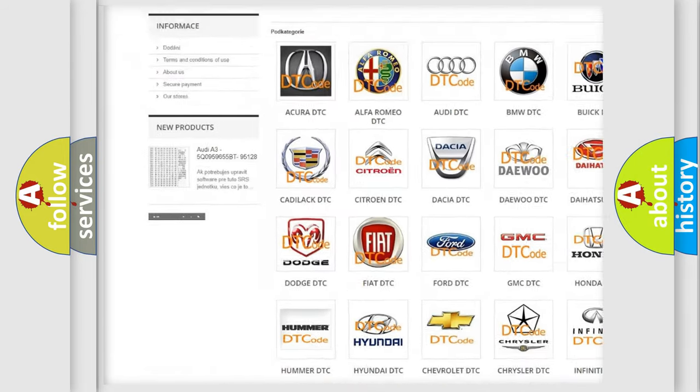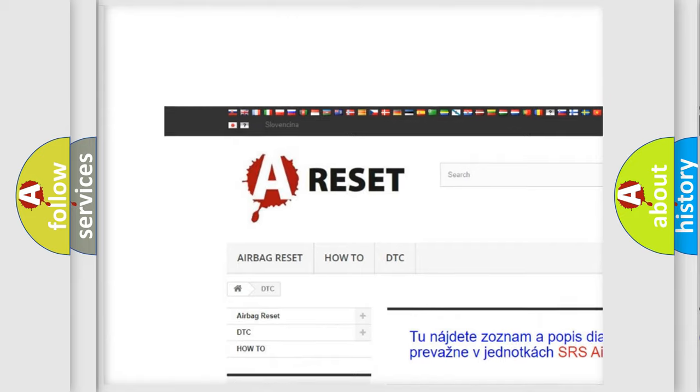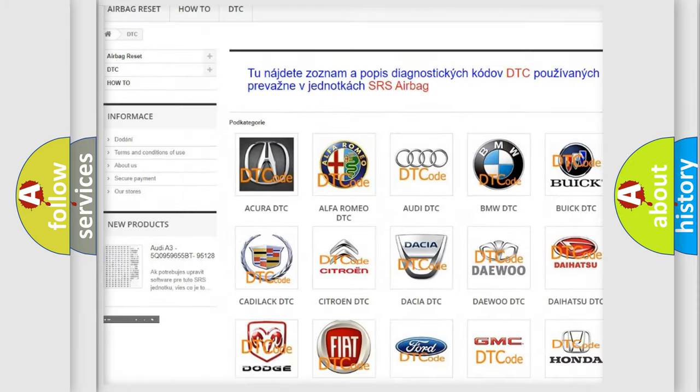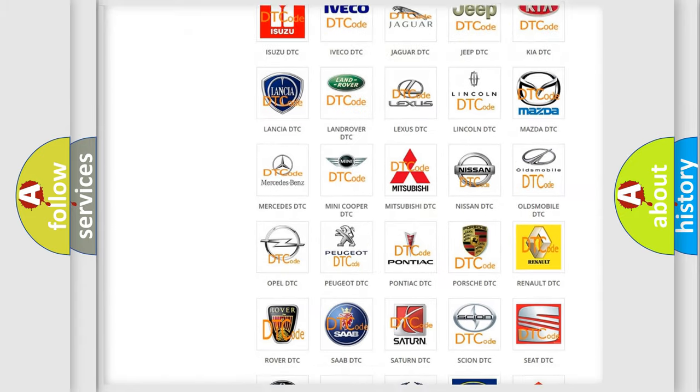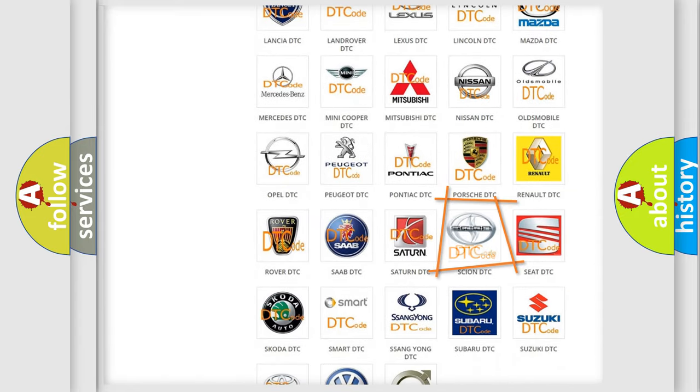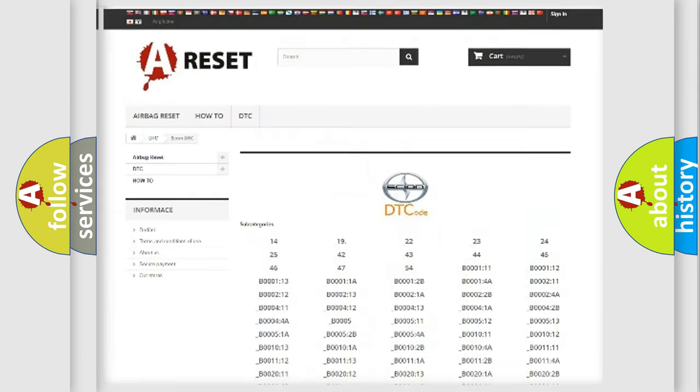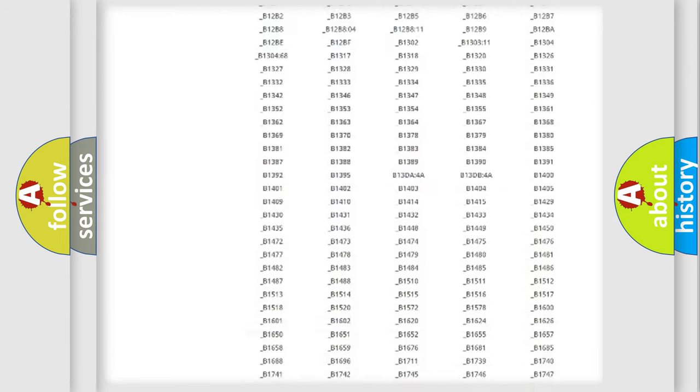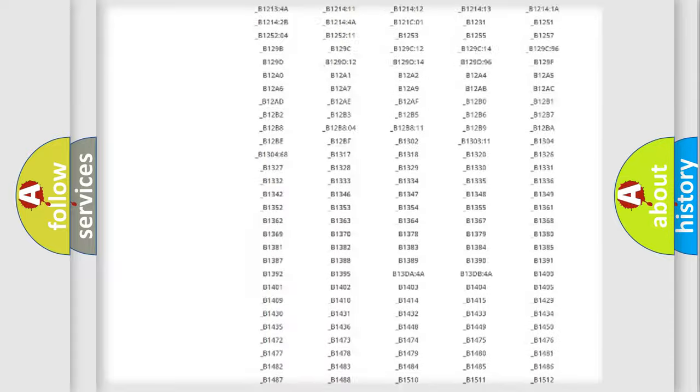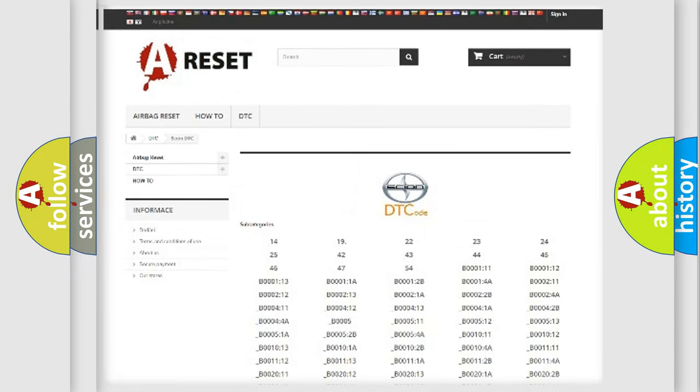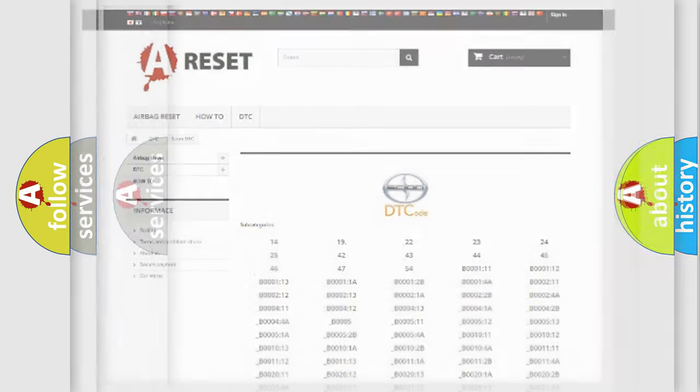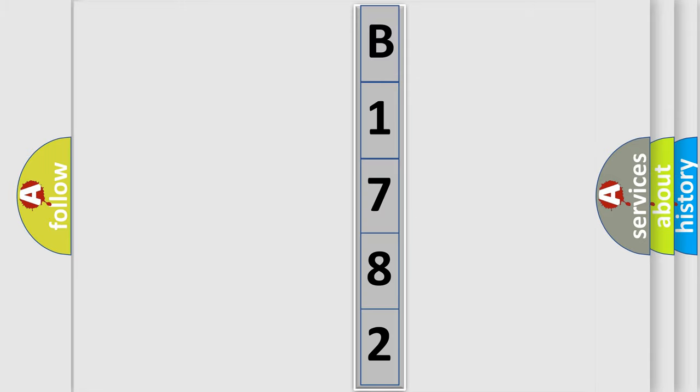Our website airbagreset.sk produces useful videos for you. You do not have to go through the OBD2 protocol anymore to know how to troubleshoot any car breakdown. You will find all the diagnostic codes that can be diagnosed in Scion vehicles, and many other useful things. The following demonstration will help you look into the world of software for car control units.